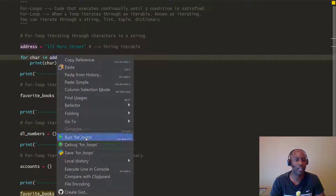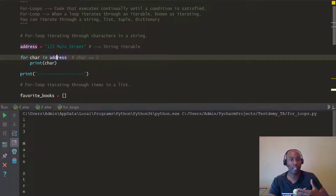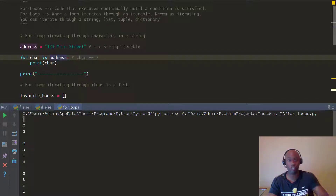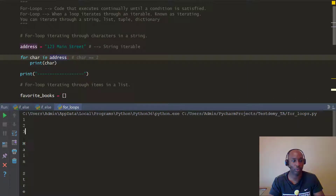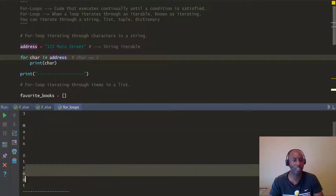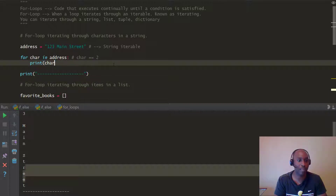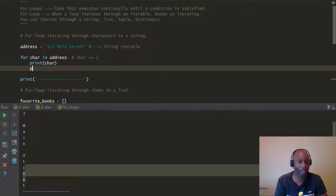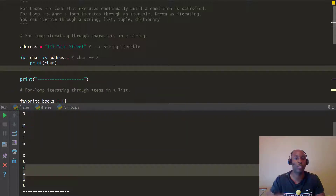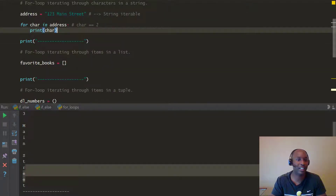Let's go ahead and print this first one out. When you run it, you can see it iterates through the string variable called 'address' — the number 1 was printed first, then 2, then 3, then a space, then M-a-i-n, a space, then S-t-r-e-e-t. That's how you iterate using a for loop through a string, because otherwise you'd have to manually type print 1, print 2, print 3 and so on. With a for loop you can go through it much faster.